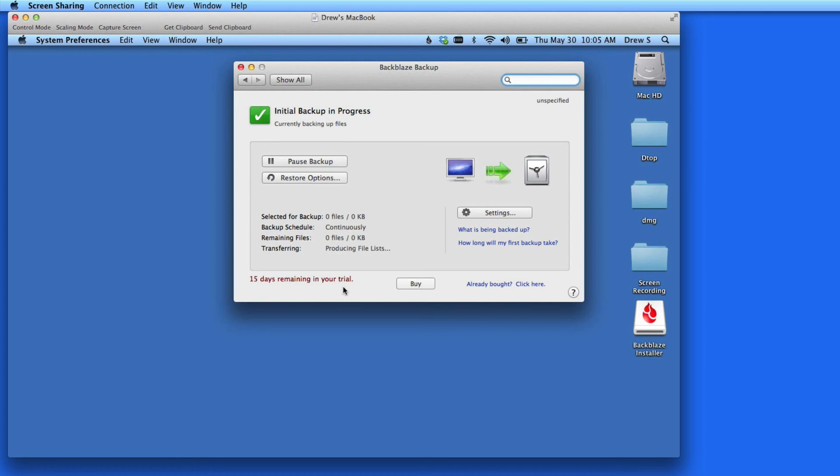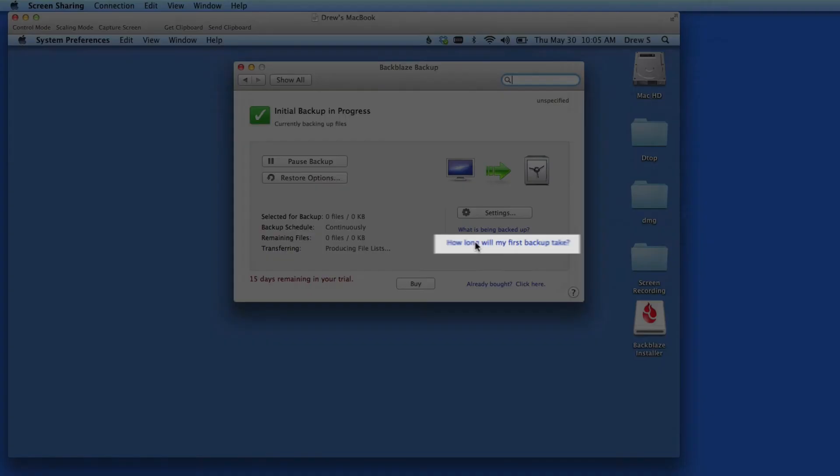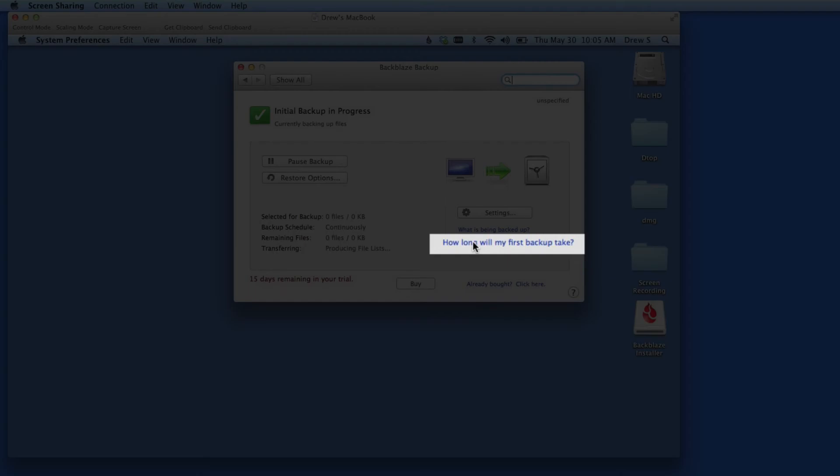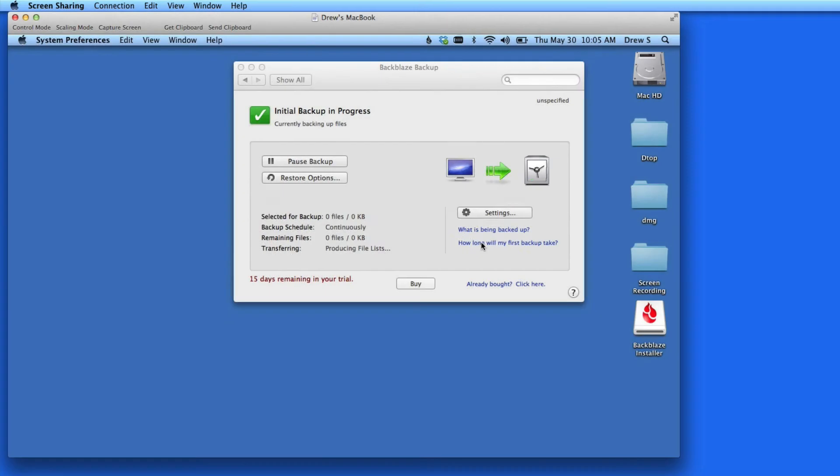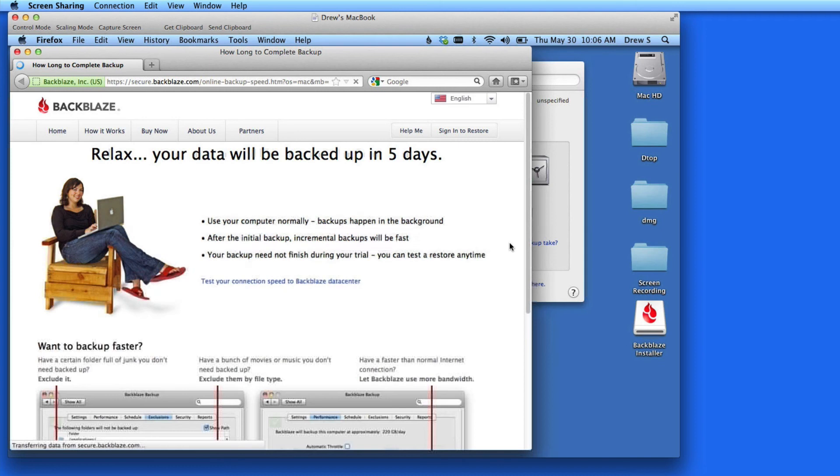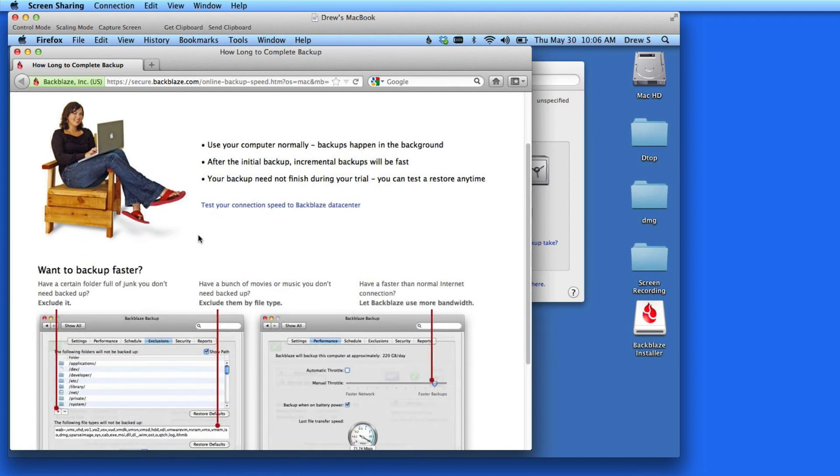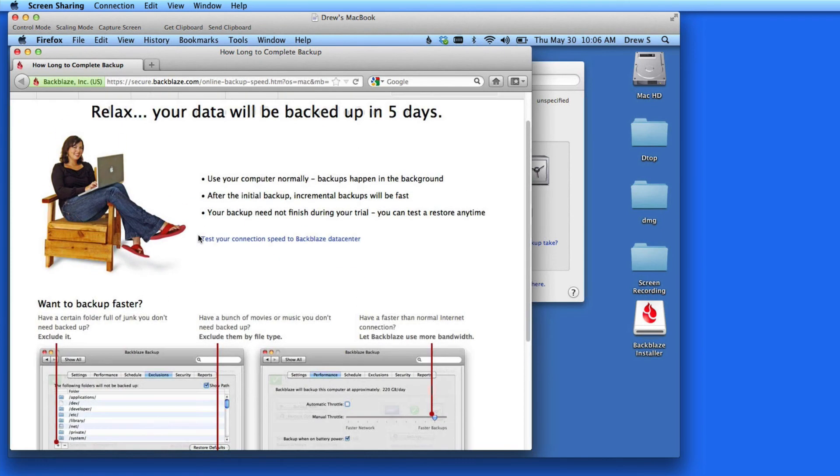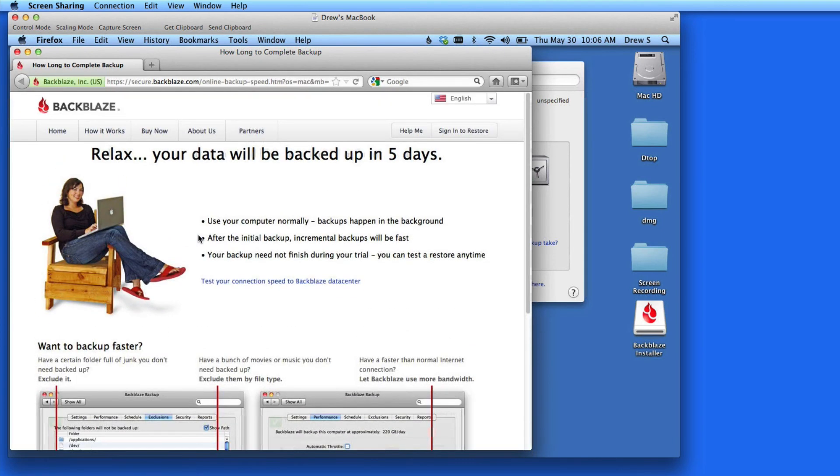And down here it says how long is left in my trial. Over to the right is an important link. Click on how long will my first backup take, and Backblaze will estimate how many days until your first backup is complete. This number will depend on how much data you have to backup, and your internet connection speed.